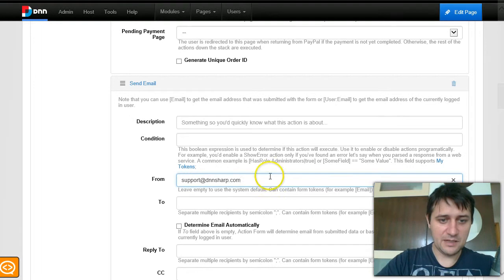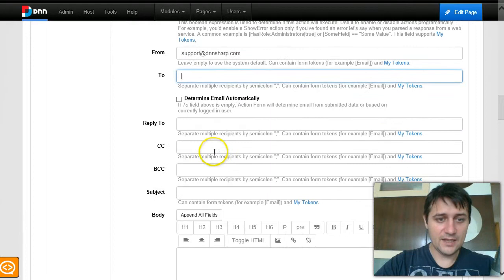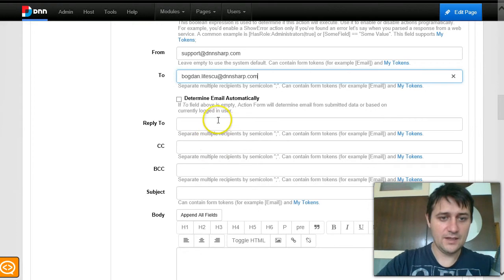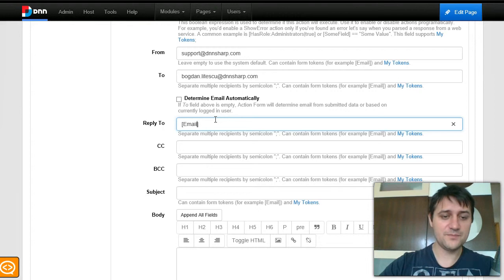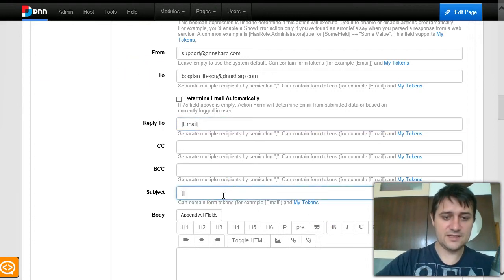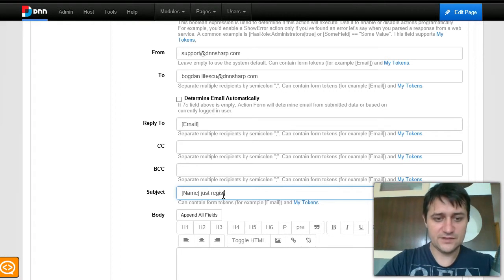I use a specific email address in the From field because our account requires it. The email is sent to my administrator address. In the Reply-To field I use the user's email, so clicking reply goes straight to the user. The subject uses the Name token — whatever the user writes will appear in the email subject — followed by 'just registered for the event'.